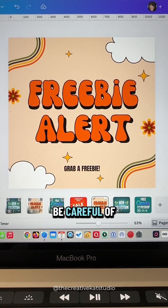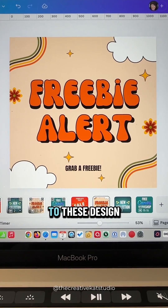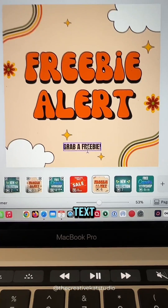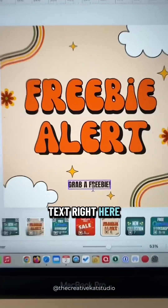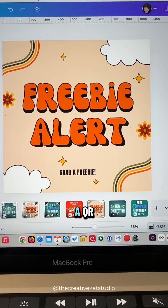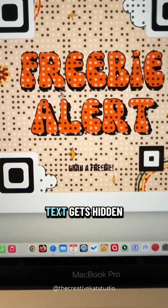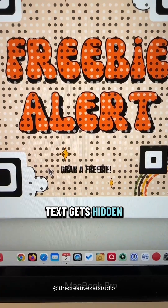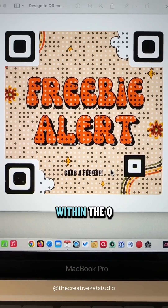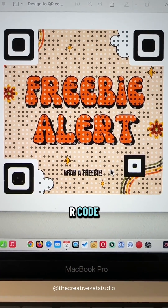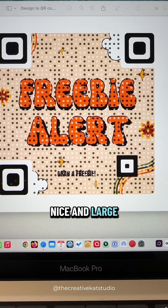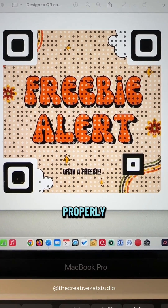One thing to be careful of when it comes to these design QR codes is the size of your text. I have some text right here, but when I downloaded this as a QR code you'll notice the text gets hidden, and that's because of all the dots that are within the QR code. So you want to make sure that your text is nice and large and that you can read it properly.